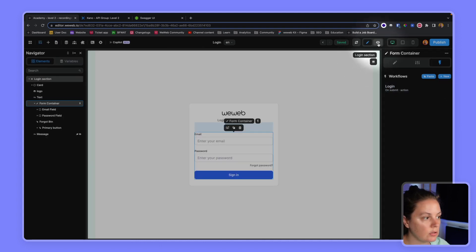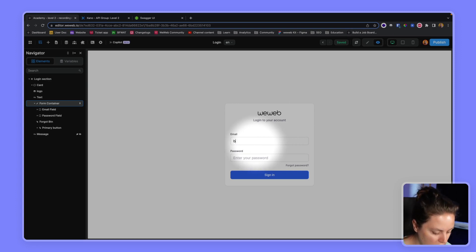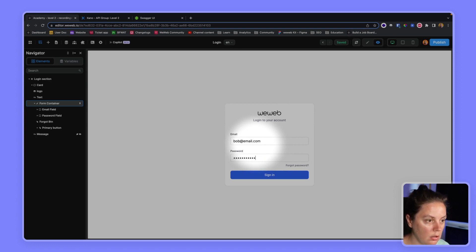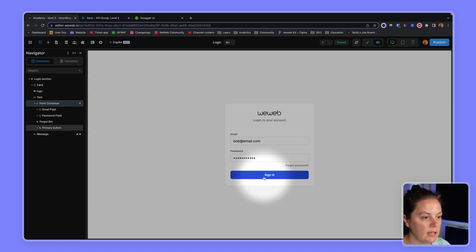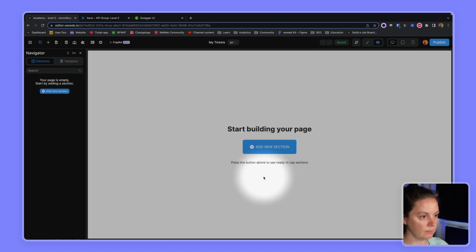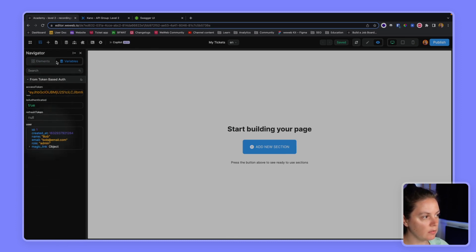Let's try with a different user. So Bob at email.com. Sign in. Perfect.